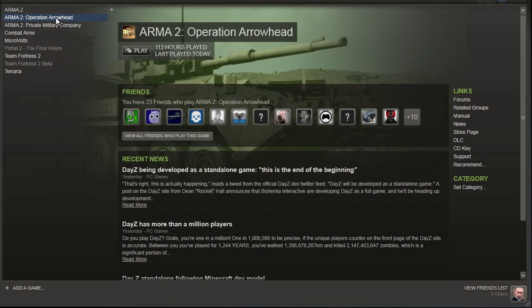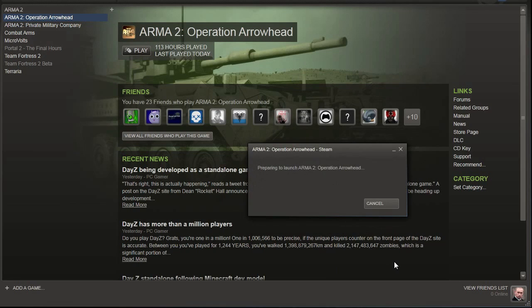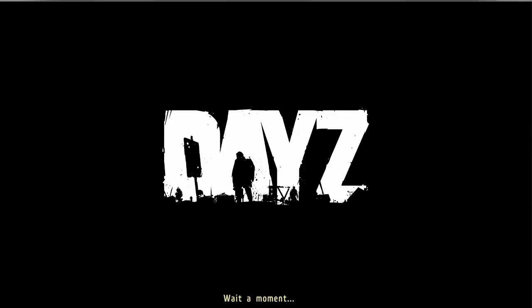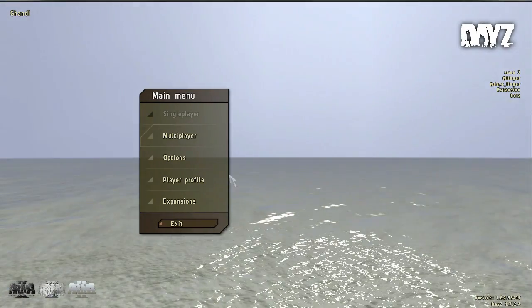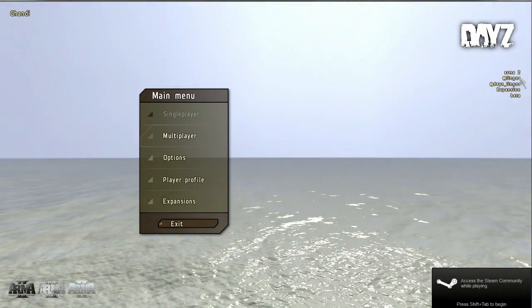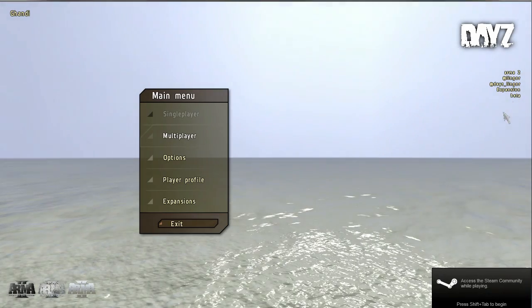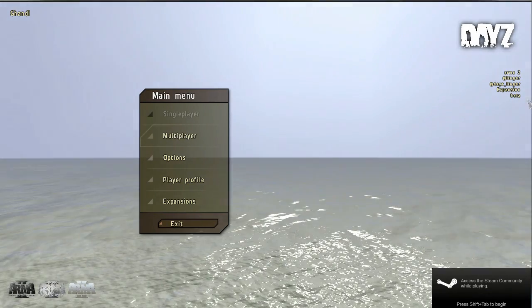So we can go ahead and double click arma2 operation arrowhead and start combined operations. And daisy should load up like normal. As you can see over here, we have arma2 and we have lingor island. We have all the files and beta and everything loaded.